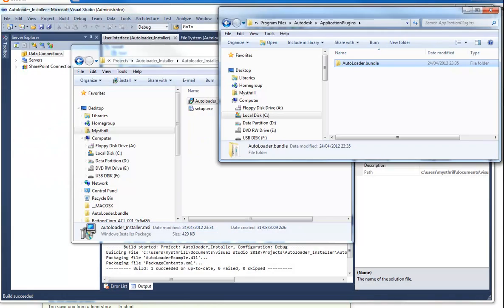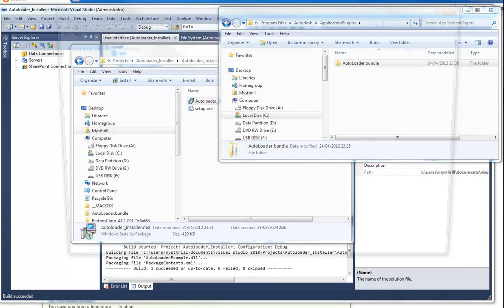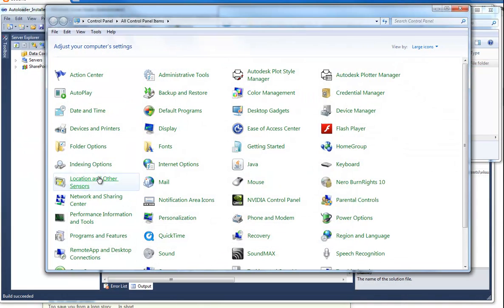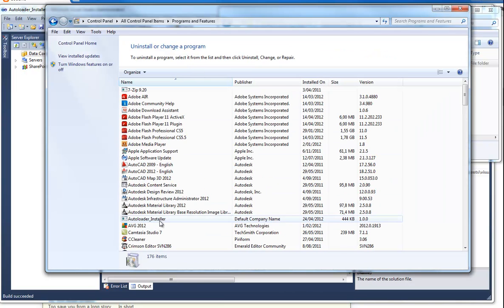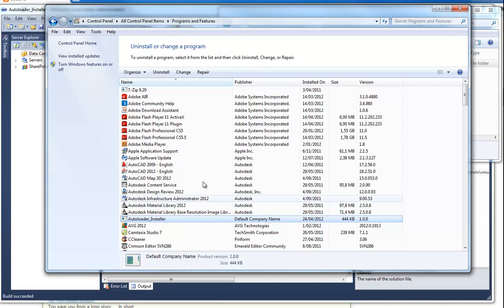You can also uninstall it by going to your control panel and then programs and features. And then here you have autoloader installer and you can just uninstall it. You just have to make sure that AutoCAD is closed.